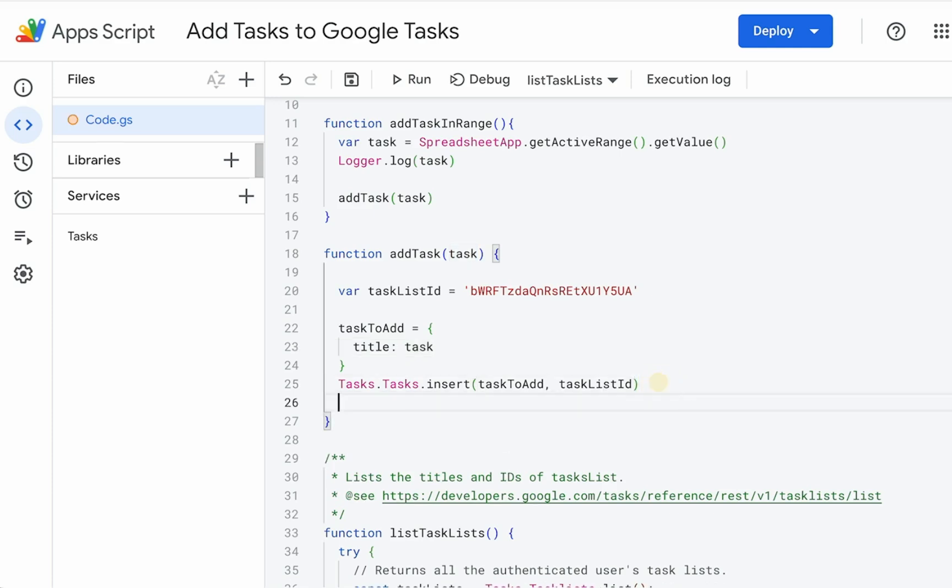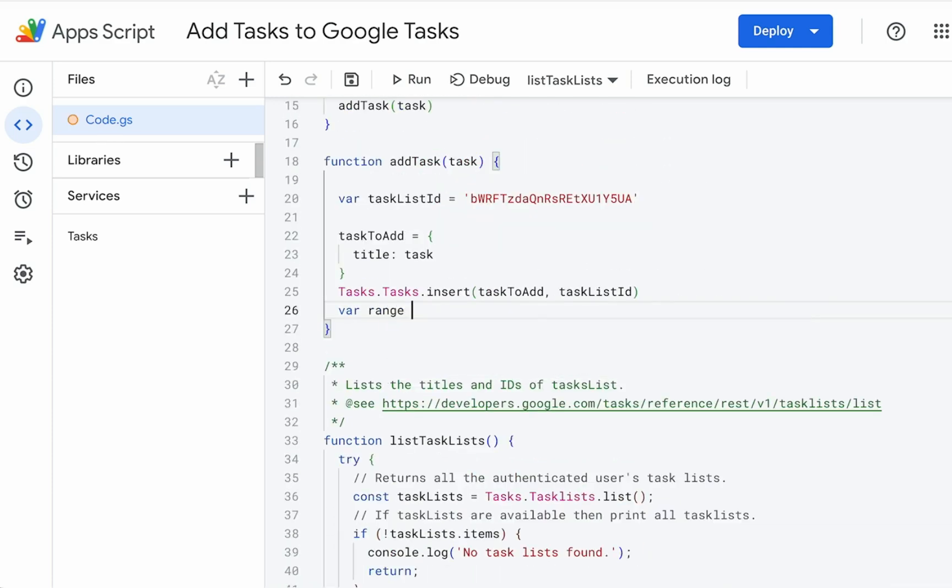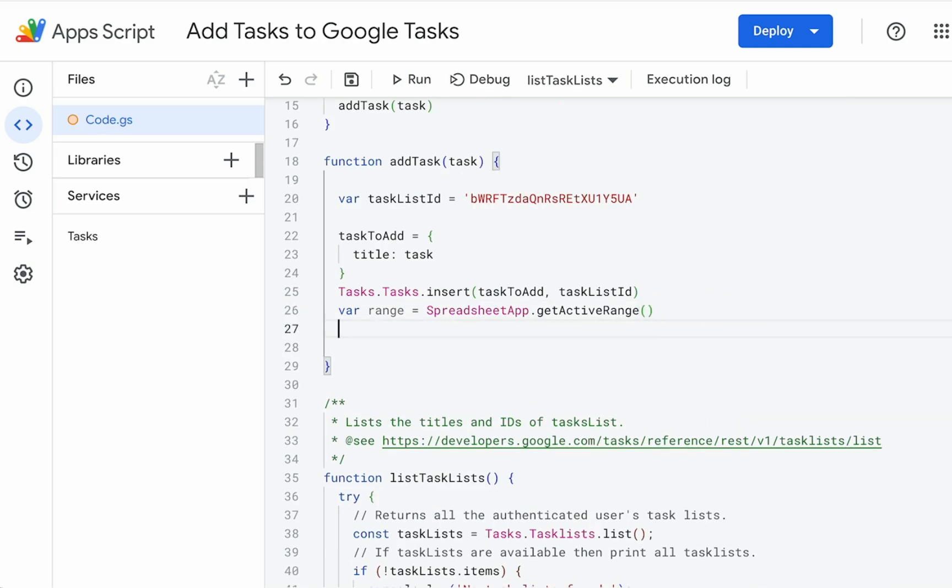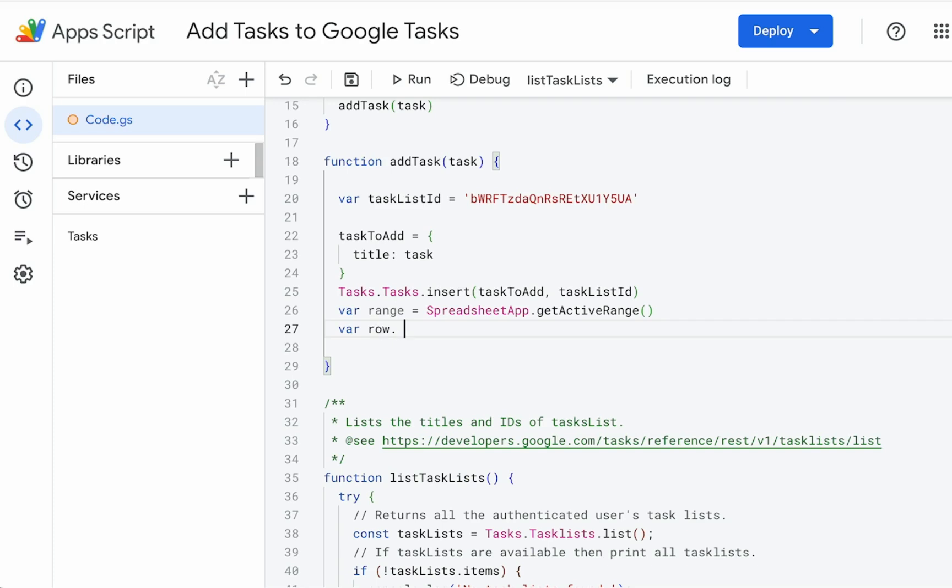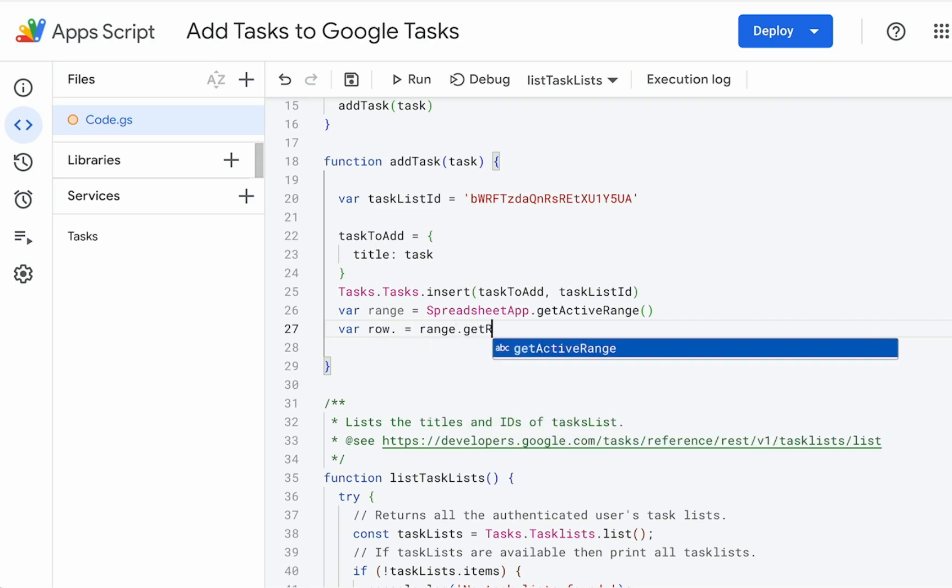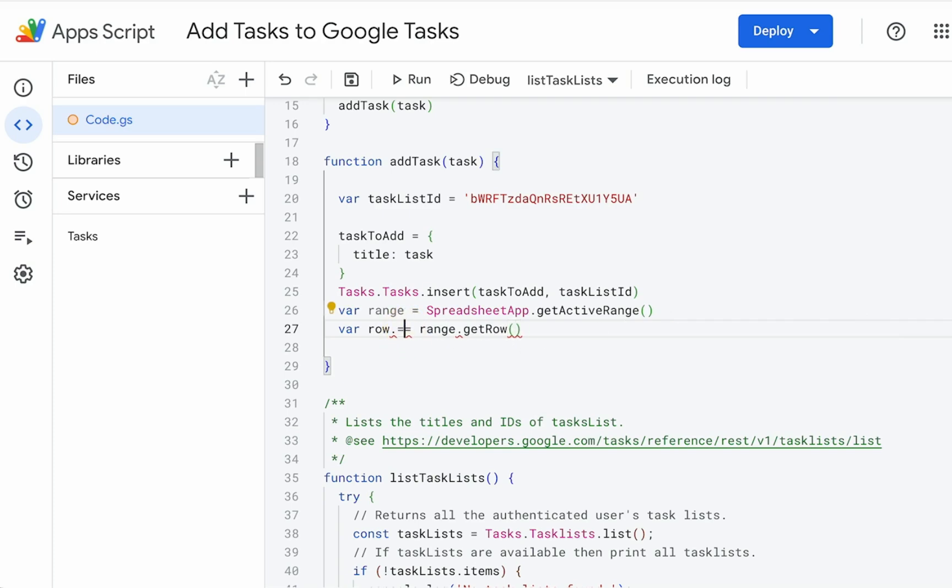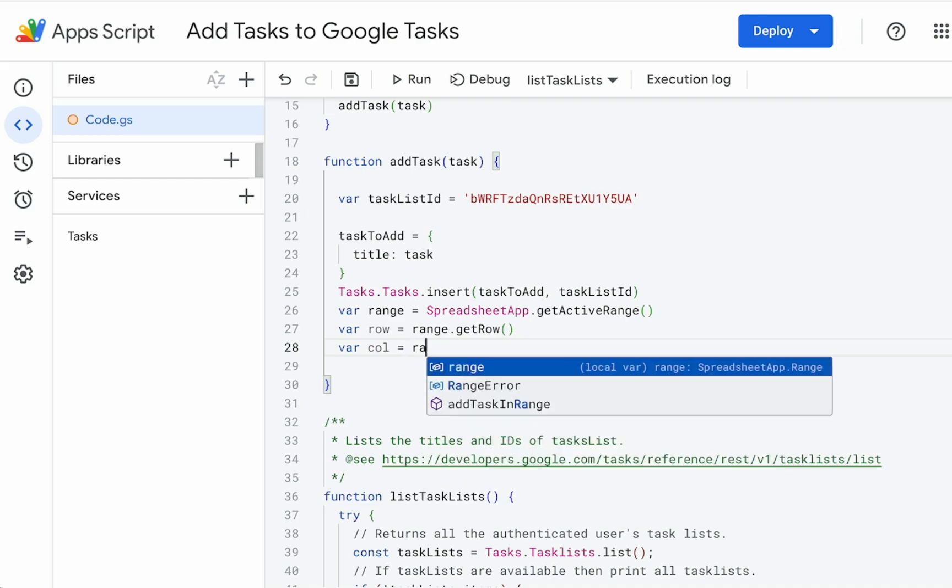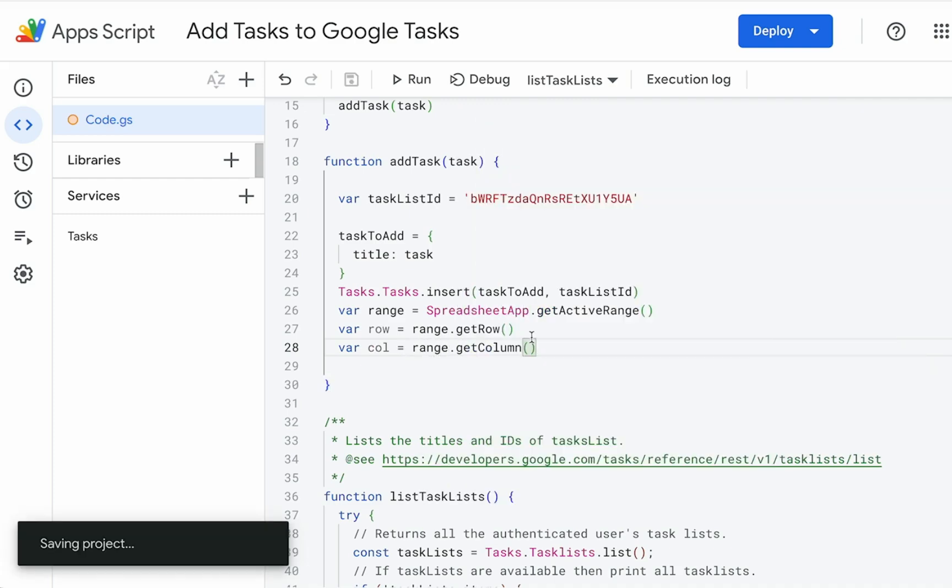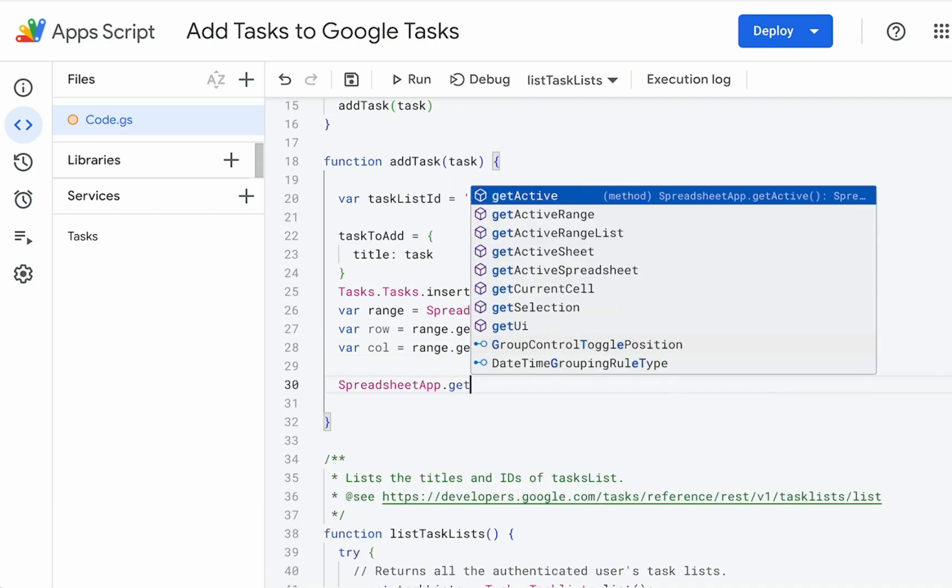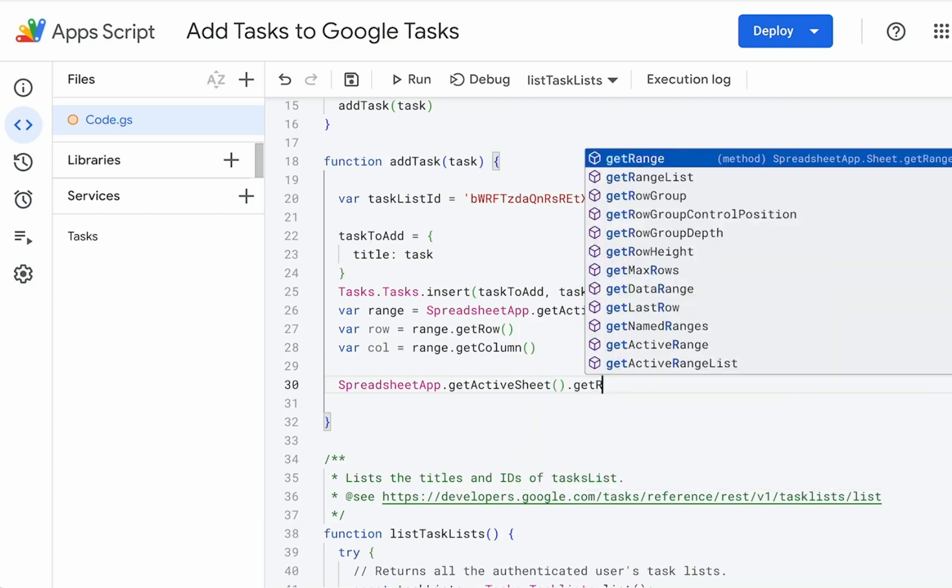Let's just get the active range variable row equals range dot get row. Column equals range dot get column. Now spreadsheet app dot get active sheet get range. We're going to use the same row.